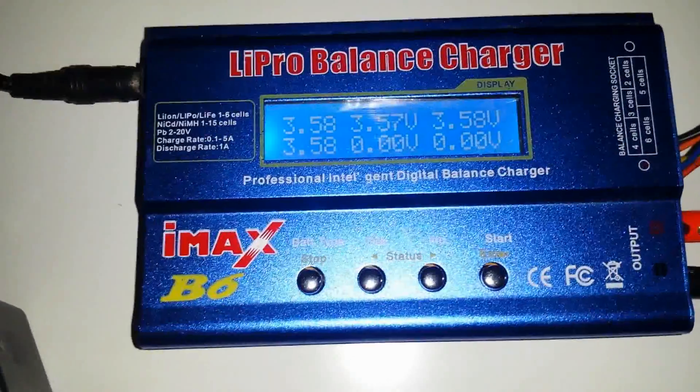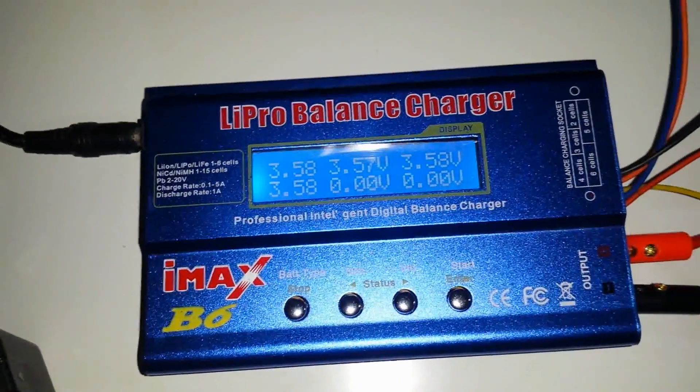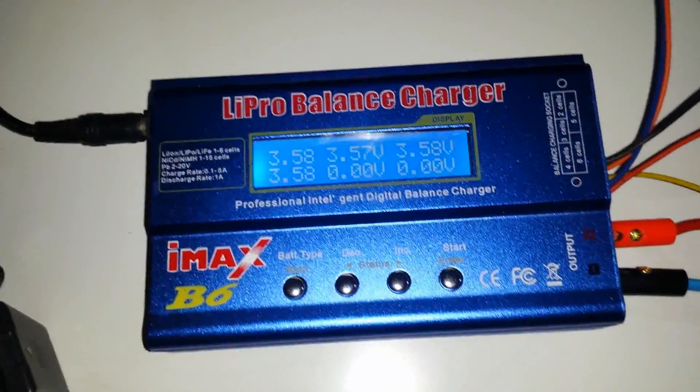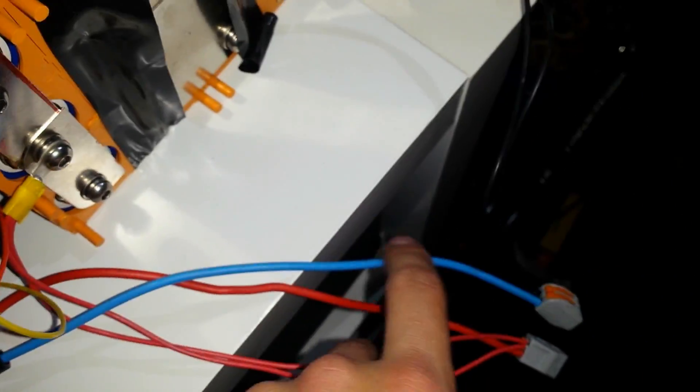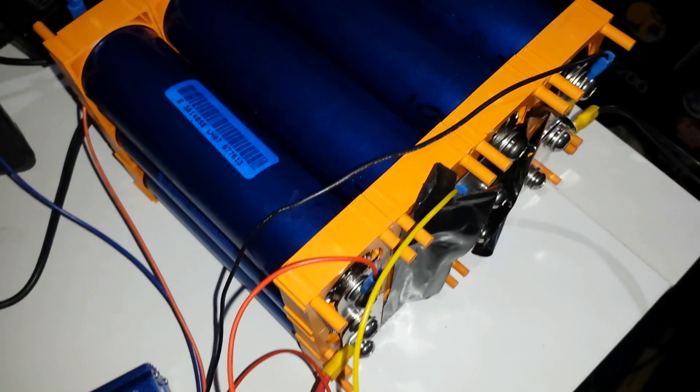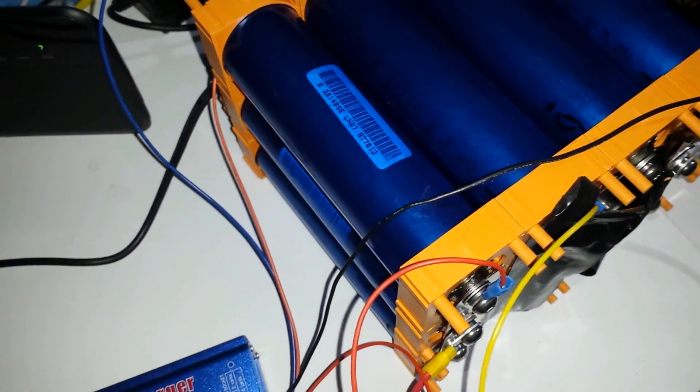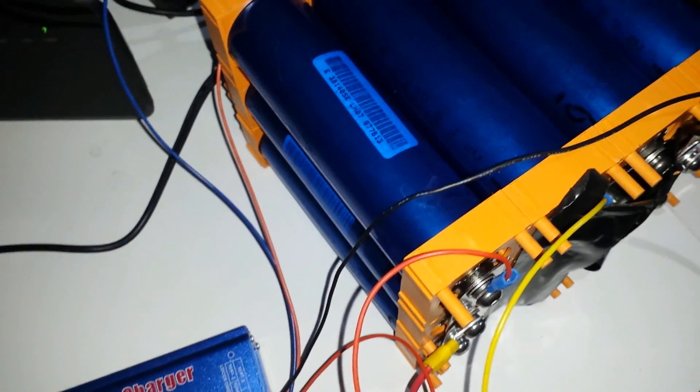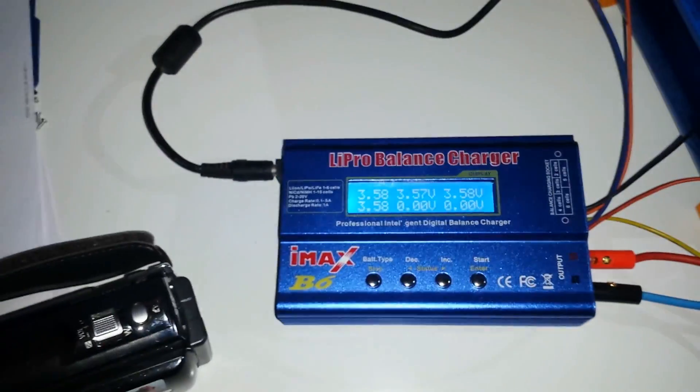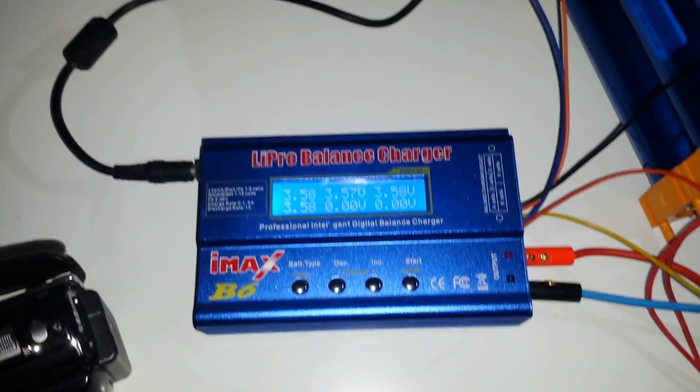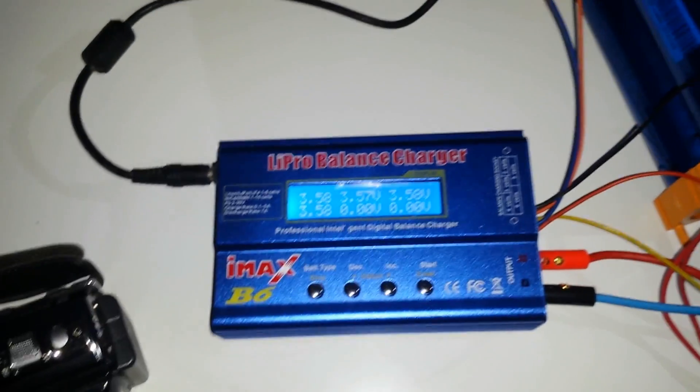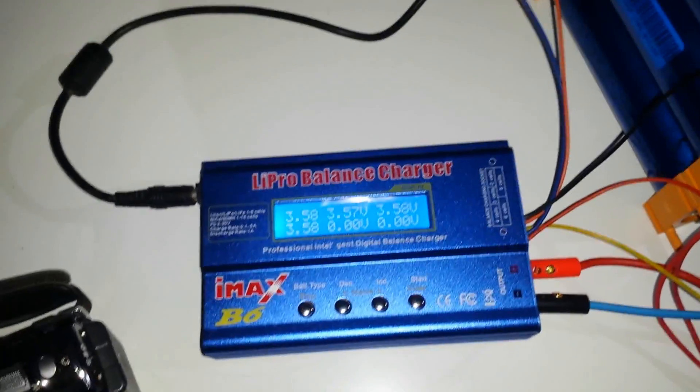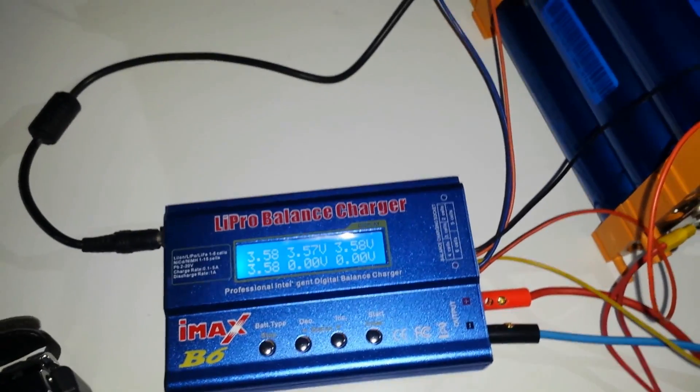So I'm happy with that. Tomorrow I'm going to sort out all the plugs and bits and get some bigger cable over here so I can make some proper ends and see if we can find a temporary box to put it in just to make sure that it definitely doesn't short out on anything. And yeah, and then we'll be motoring.